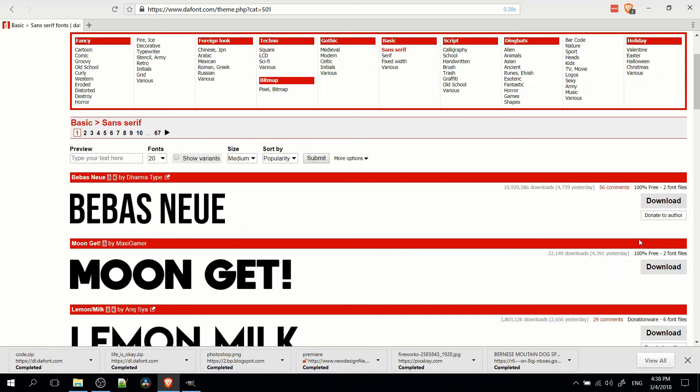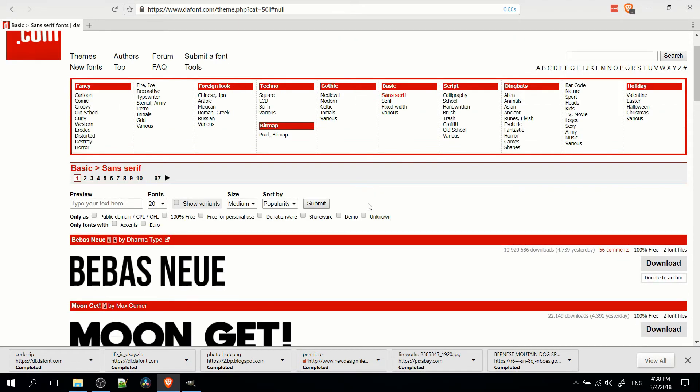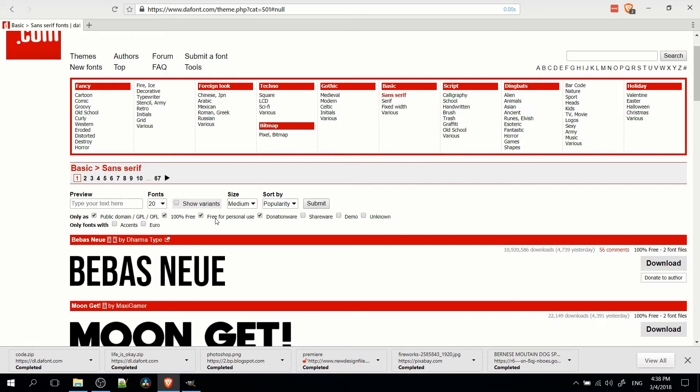Now before you start browsing, you're probably going to want to hit more options so that we can filter out the ones that are not free. So if you want to only search free fonts, then you should check public domain 100% free. And optionally, you can also add in donationware, which are fonts that will take donations.